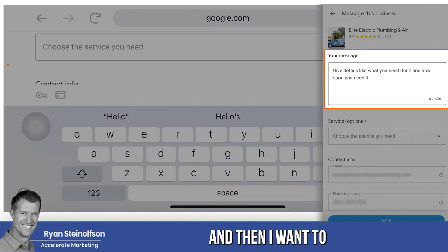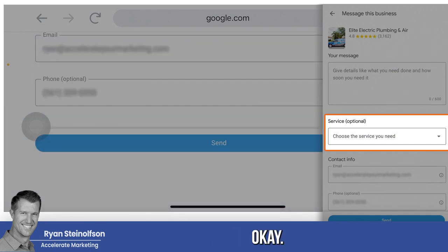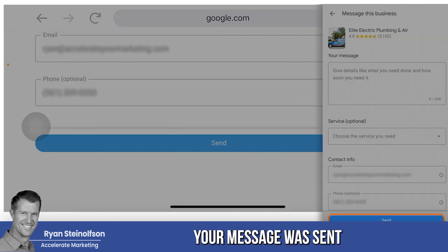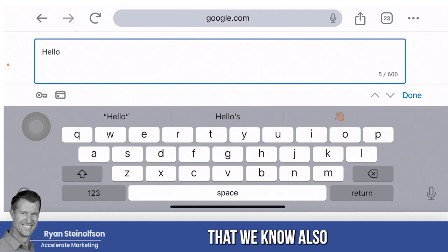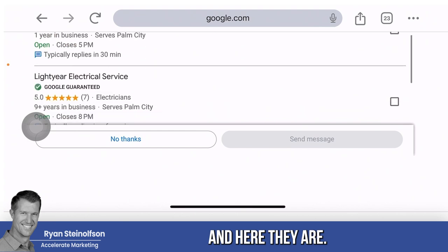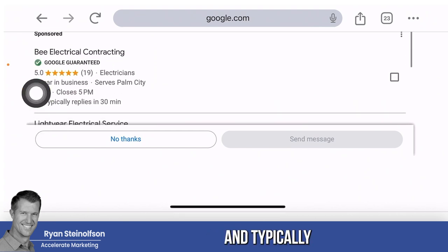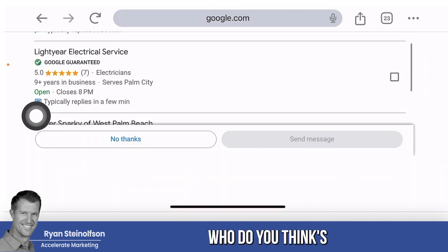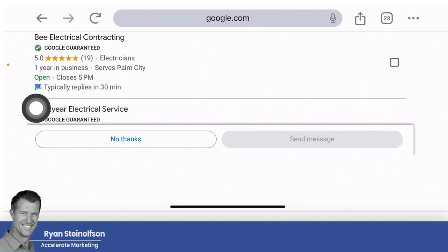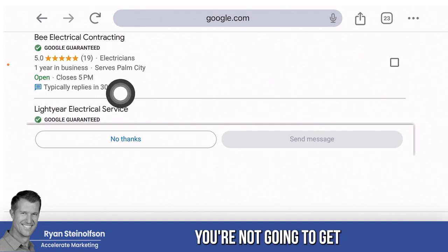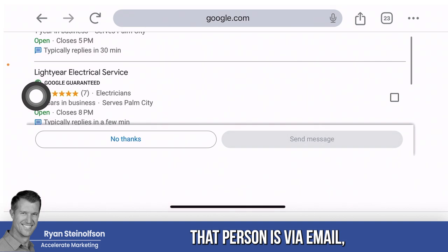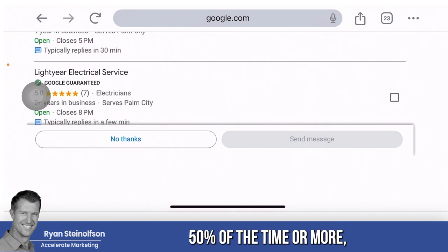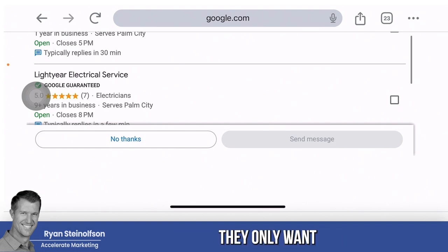So this is what happens — it says, what do you want to say? Then, what kind of job? And if I go send here, your message was sent. On the next screen it's going to say, do you want to send that same message to other businesses that also take message leads? And here they are. You can see it says 'Be Electric — typically replies in 30 minutes.' Who do you think is going to be listed at the top? Typically replies in a few minutes. Because here's the key: you can be listed here, but if you don't respond in seconds, you're not going to get that lead. And the only chance you're most likely going to have to respond to that person is via email, because about 50% of the time or more, the person does not include their phone number — they only want to be contacted via messages.